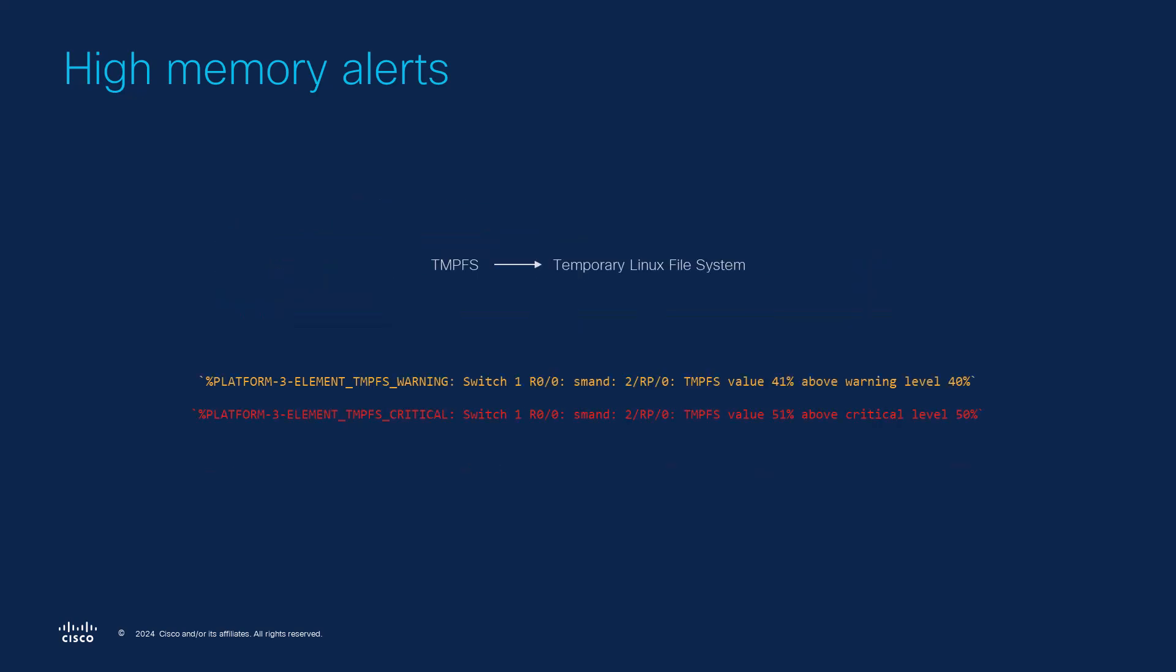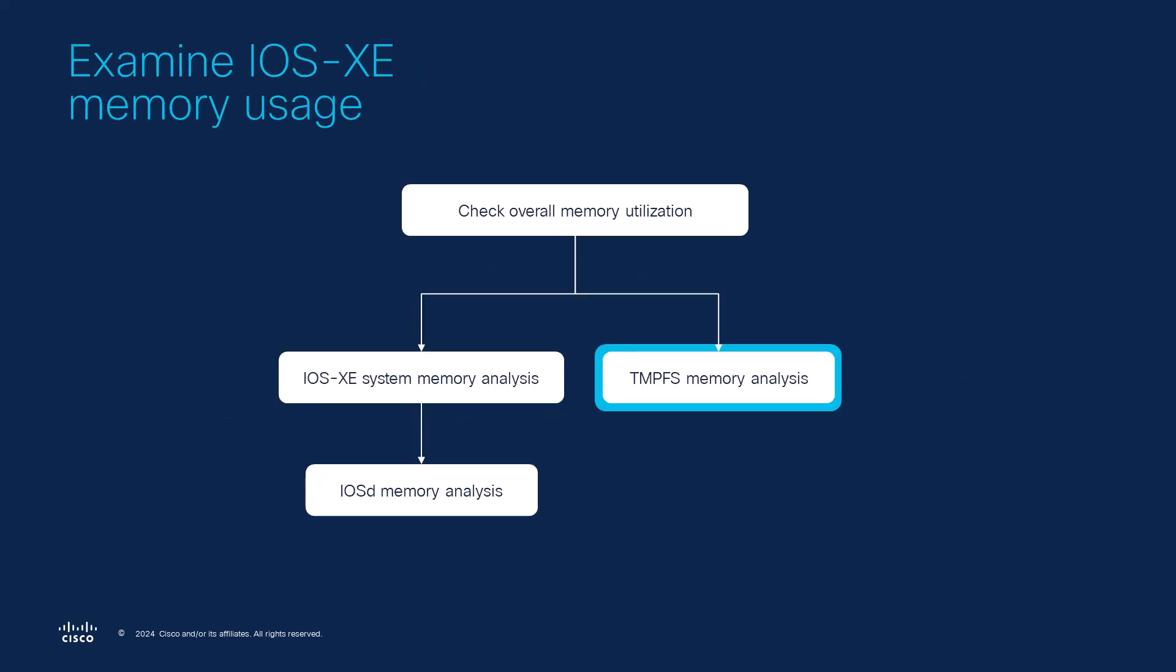Additionally, on iOS-XE switching platforms we have the option to monitor TempFS which is a temporary Linux file system that resides in memory. If your device is experiencing high TempFS memory usage and has reached either the warning or critical state you are likely to see these logs. In that case, we will want to troubleshoot the TempFS memory specifically.